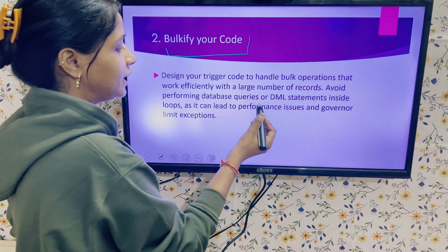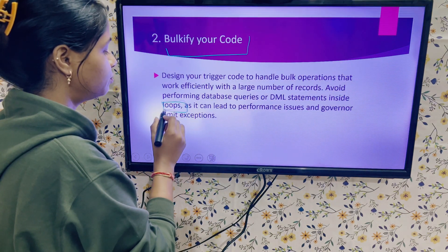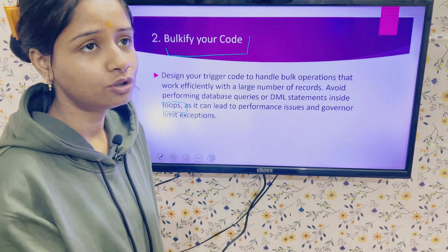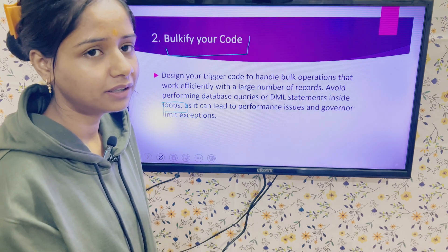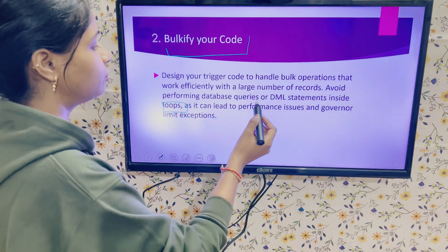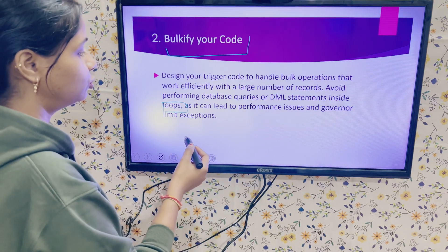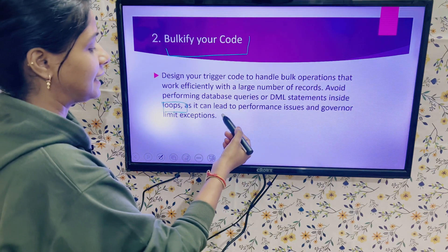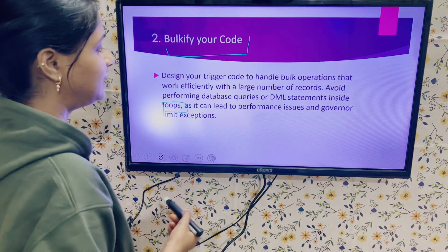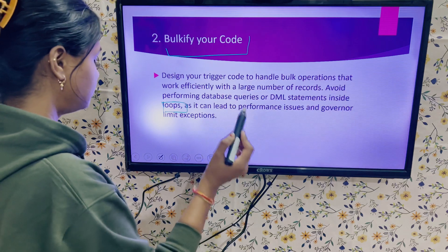Always avoid performing database queries or DML statements inside loops. This is the most important thing — avoiding DML queries inside loops prevents governor limit exceeded errors and performance issues. Bulkification is a very essential point to follow.